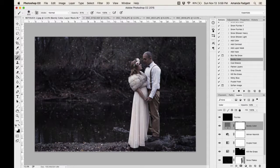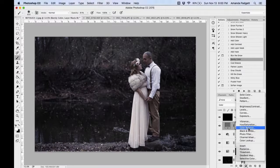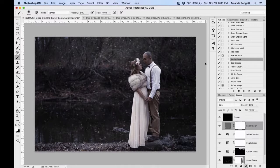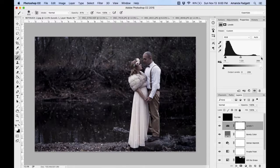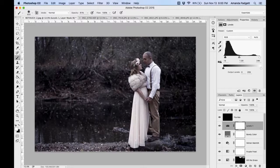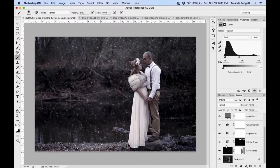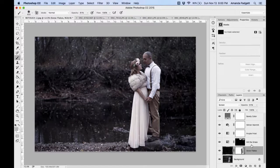I'll use 'Barely Color' and then add a Levels adjustment layer to brighten the image just a little bit. Levels is my preference over Curves for quick brightening. So it's a very different looking image than we started with — there's before and there's after.